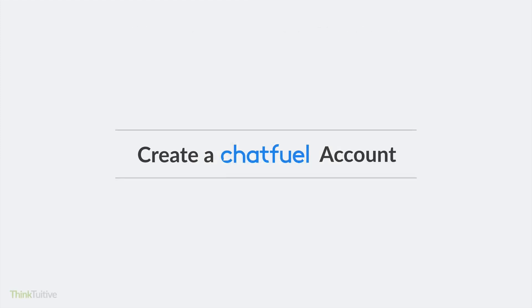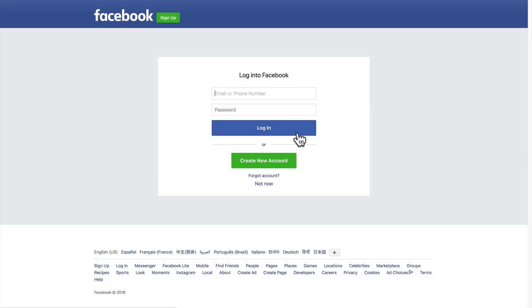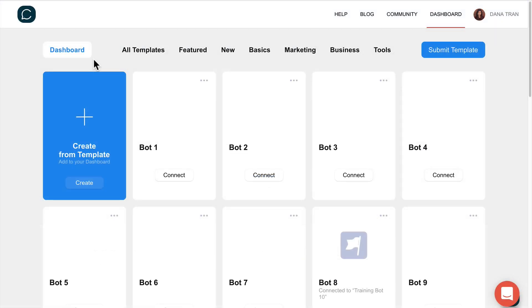Next, you'll need to create a Chatfuel account. On your laptop or desktop, go to chatfuel.com. Click on the Get Started button in the upper right-hand corner. You'll be asked to log into Facebook and give Chatfuel access to your profile and Facebook page. Once you have an account created, you'll be redirected to Chatfuel and see the dashboard.